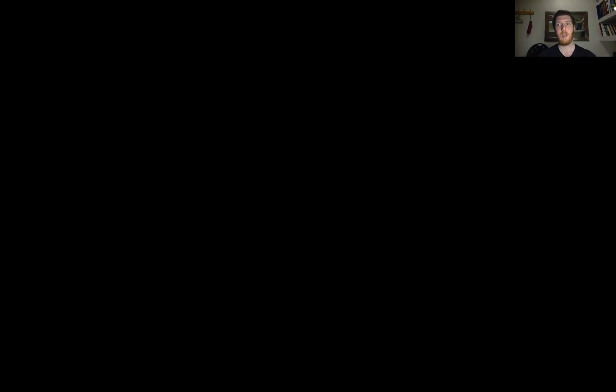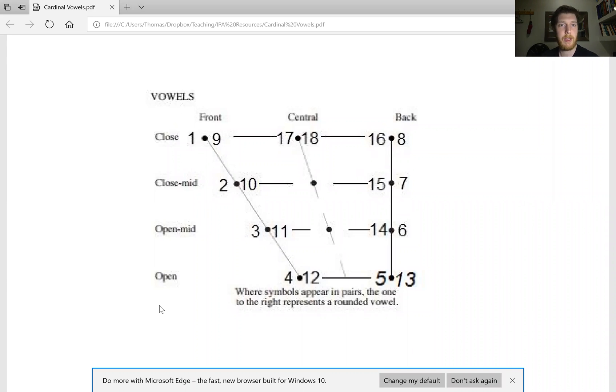The point of this video really is I just want to go through them and give each one and give a list of them. So let me just share the 18 cardinal vowels so we can see them as we go through, and I'm just going to go through it.